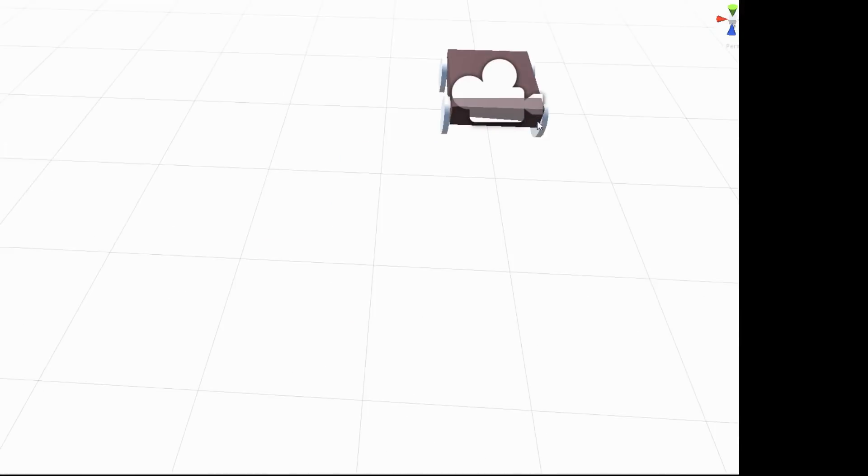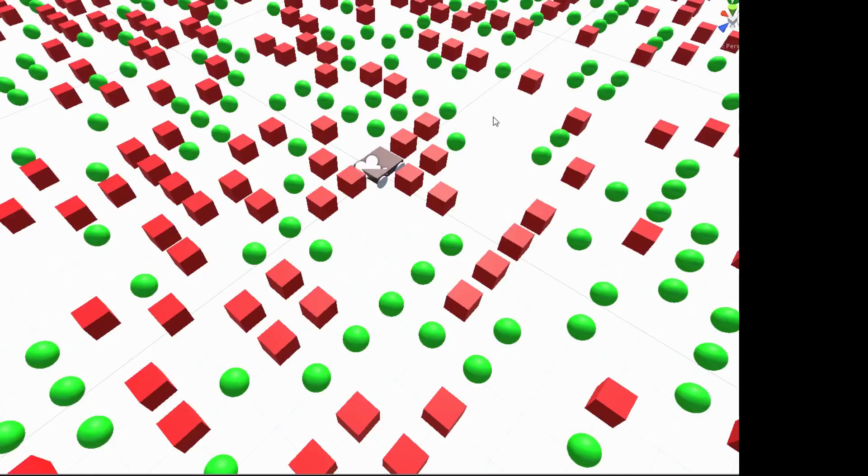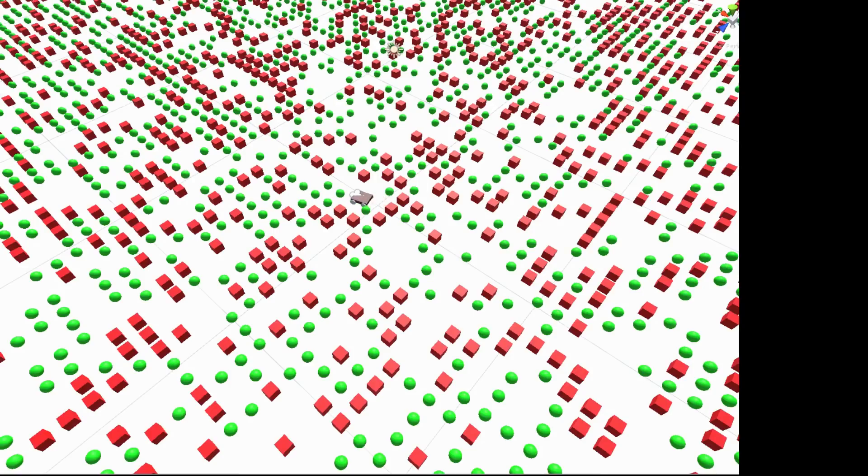So basically here I got a scene that I'm showing off. And so every game that I designed has some kind of purpose and some kind of way of scoring. And so this game, you can see a bunch of green and red boxes.